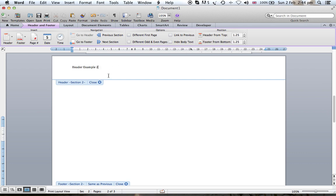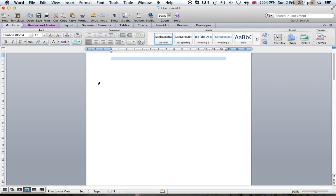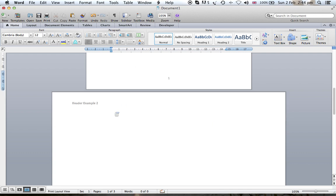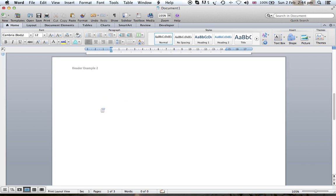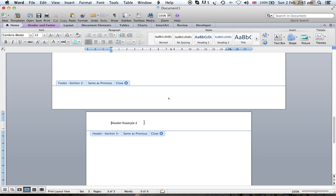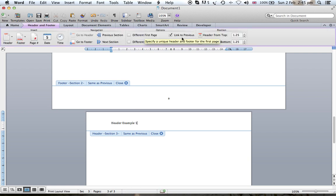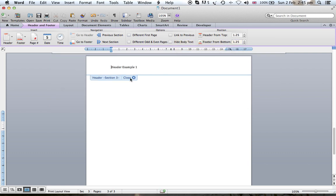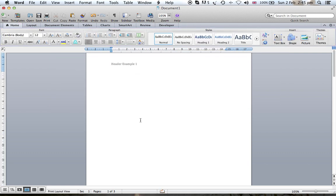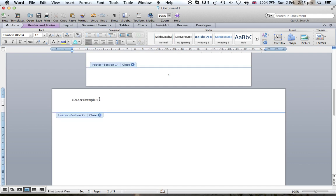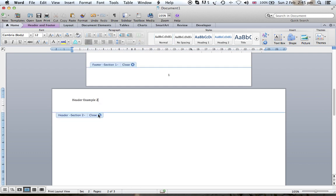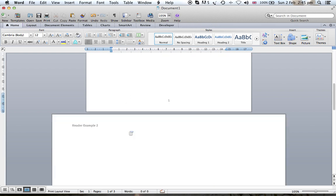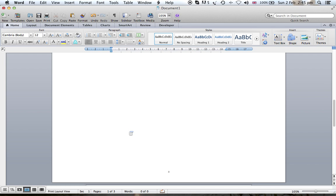And then you can have the header you want. Here section one you have header example one, section two header example two, and section three will be header example two. So we can change it back to one and we can say do not link to previous and change this one again to two.